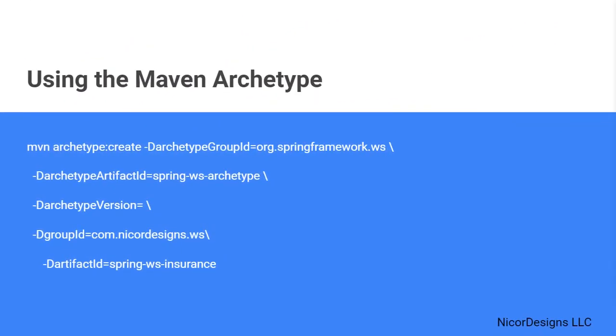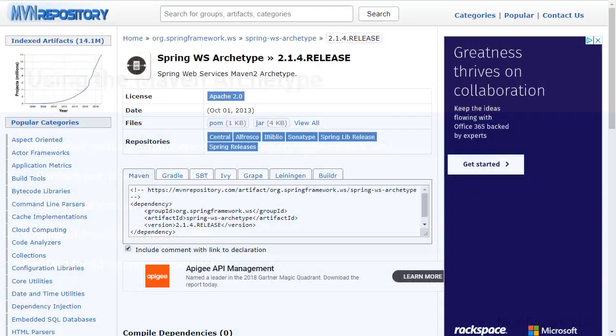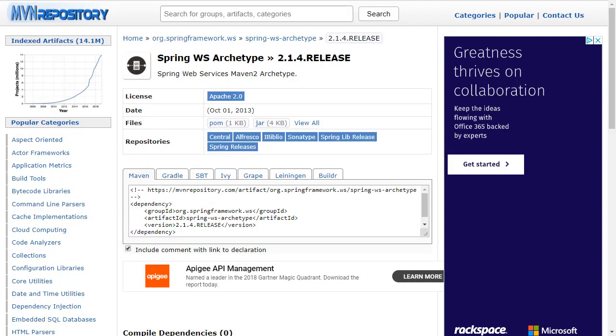This slide shows the Maven command line instruction on how to create a Spring Web Services project. We will now use IntelliJ to demonstrate how to use the Maven archetype to create our SOAP Spring Web Services project. Having a look at the Maven repository, we see that the latest version of the Spring Web Services archetype is release 2.14, dated October 1, 2013. We will use this version to generate our Spring SOAP Web Services project.